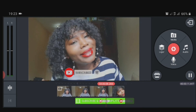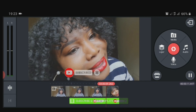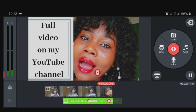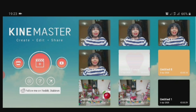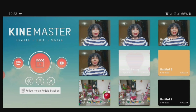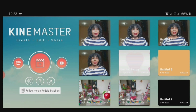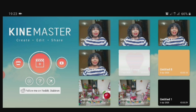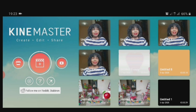If you found this video useful, please give it a thumbs up and share it with your friends who might be having difficulty eliminating a green screen. Don't forget to subscribe to my channel. I love you guys, bye!